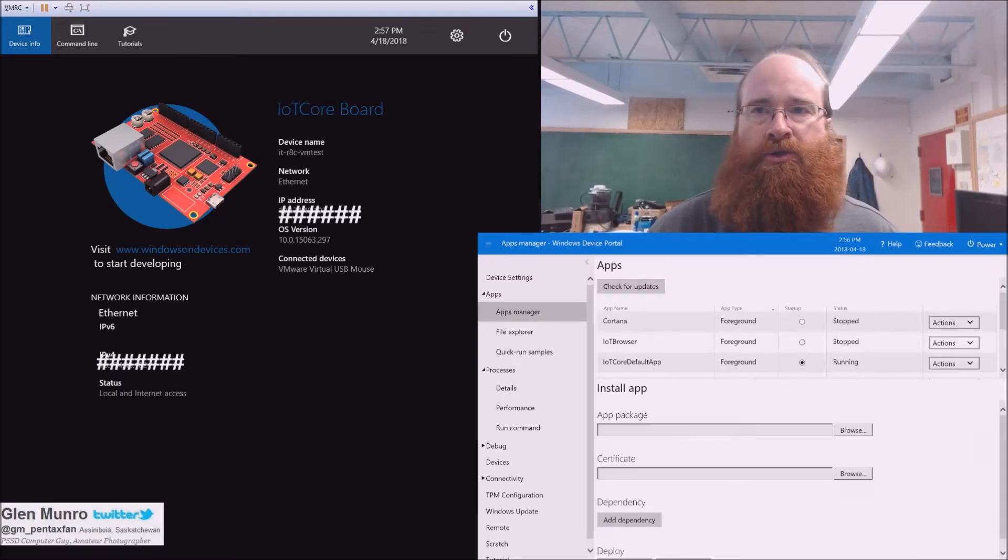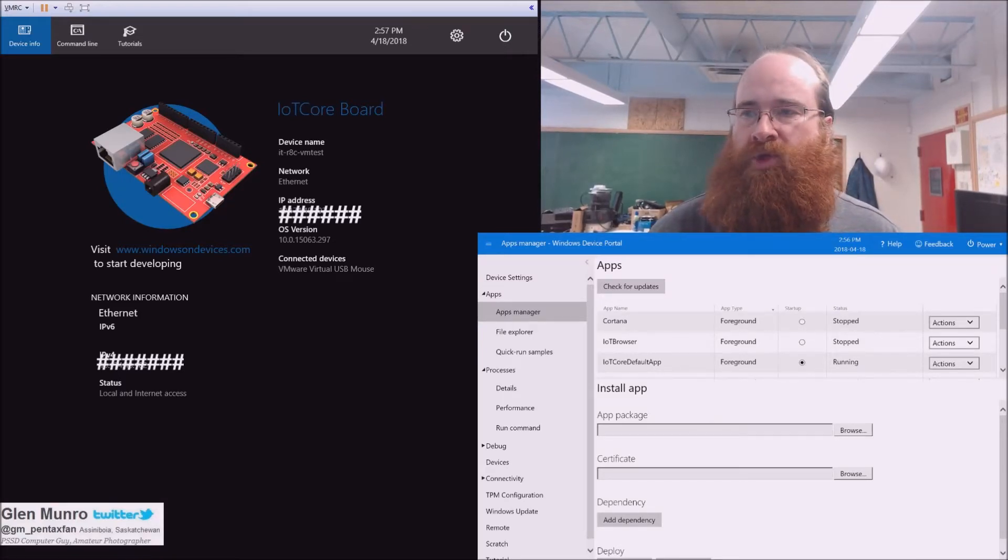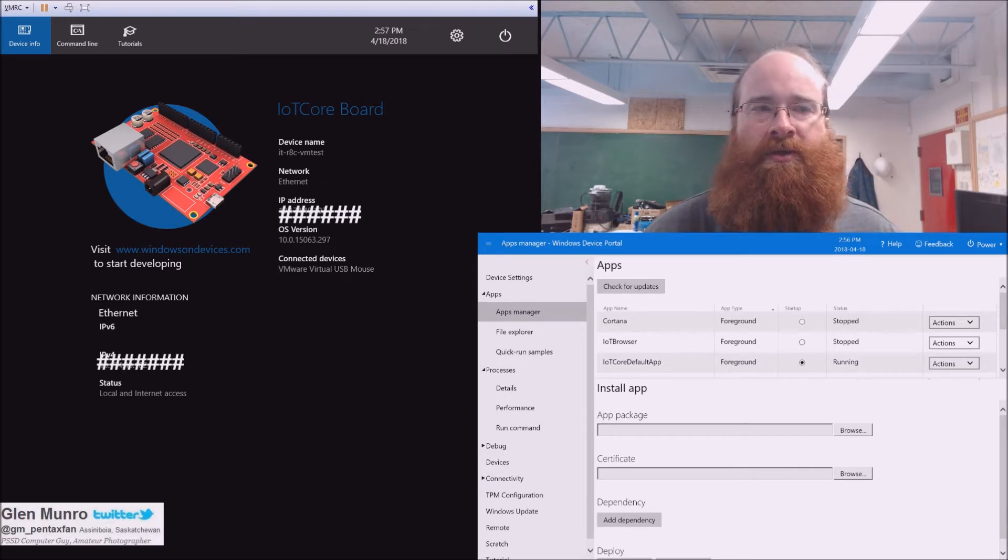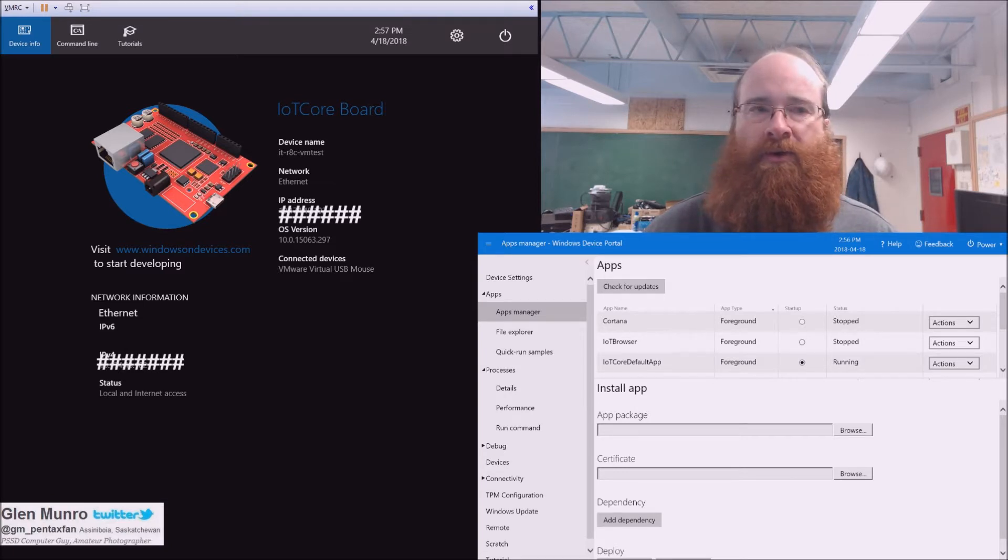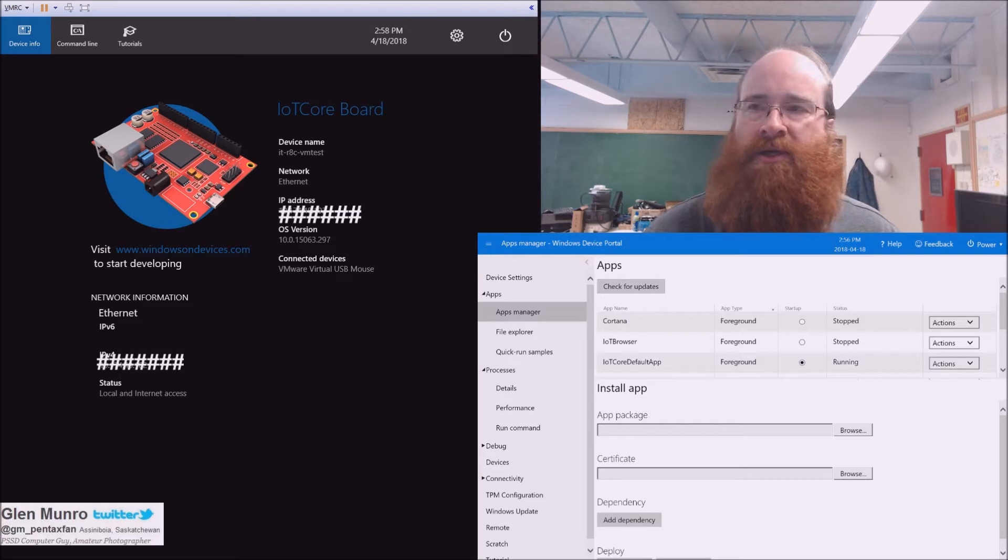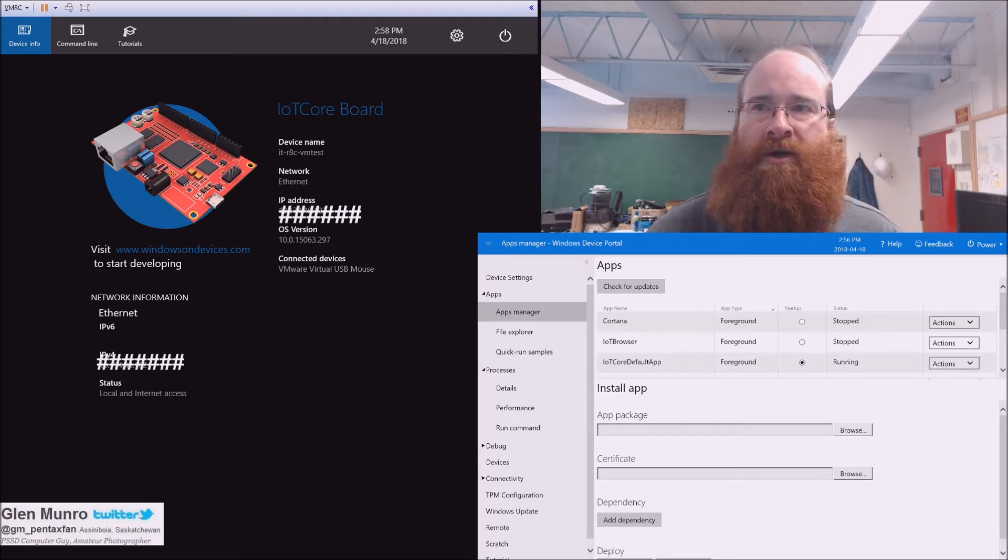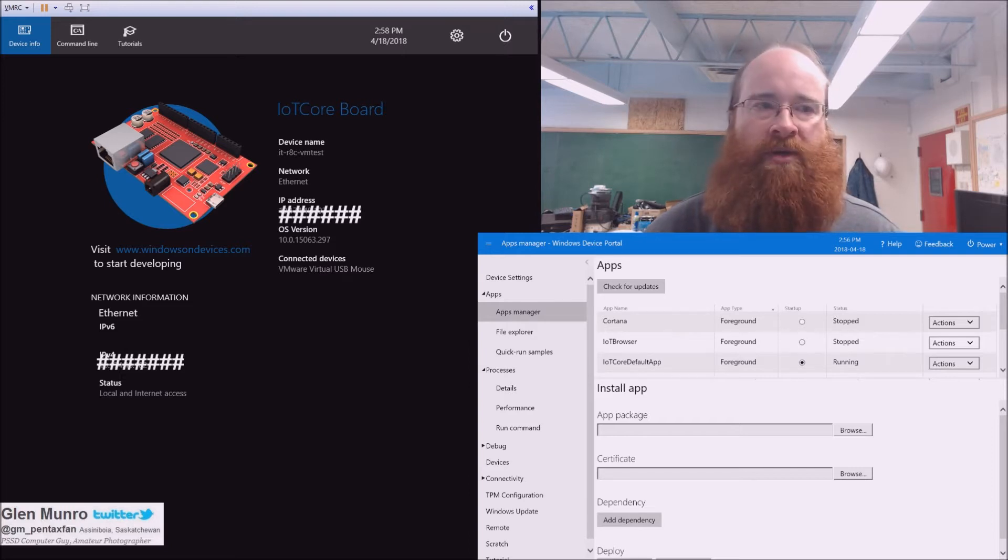This video will show you a .NET application that I built based on the web browser for IoT, Internet of Things, and using the remote desktop web client that Microsoft came out with recently.